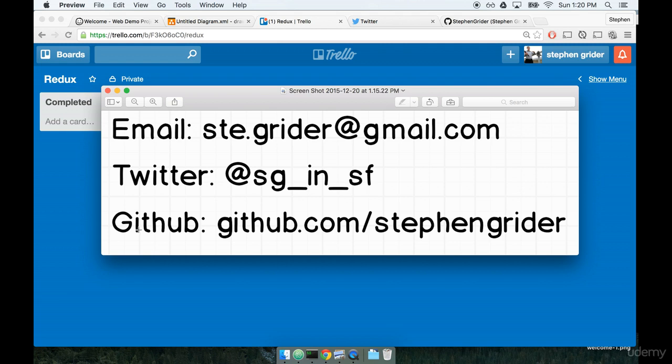Finally, you can find a ton of course resources on my GitHub, which is github.com slash stevengrider.